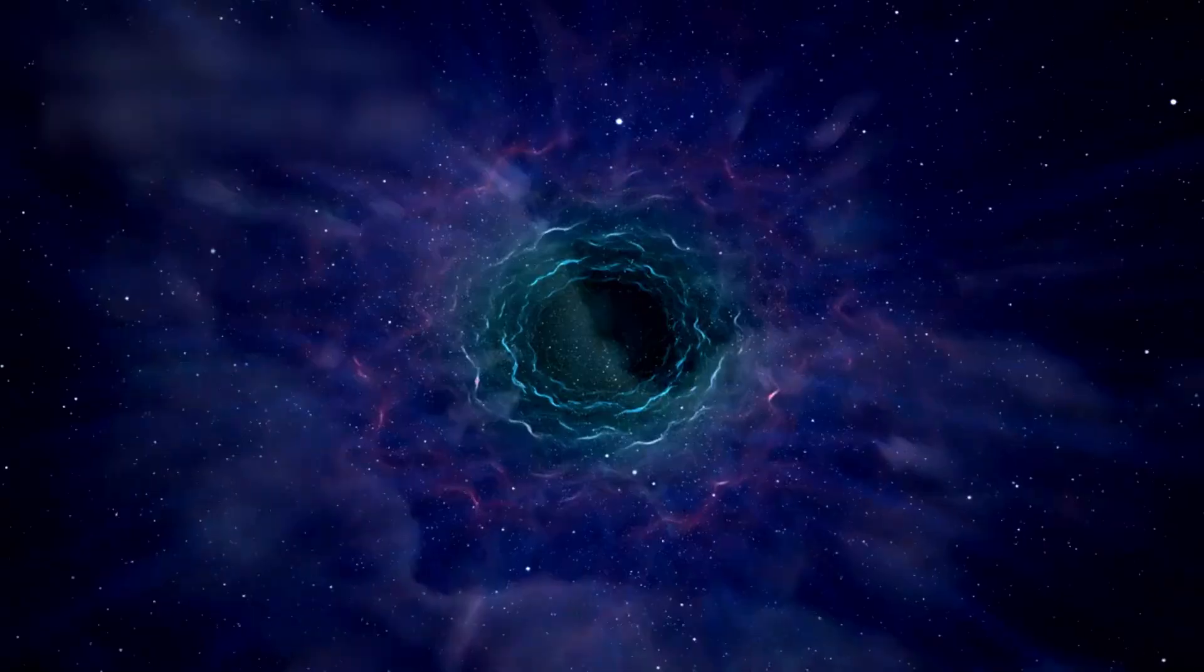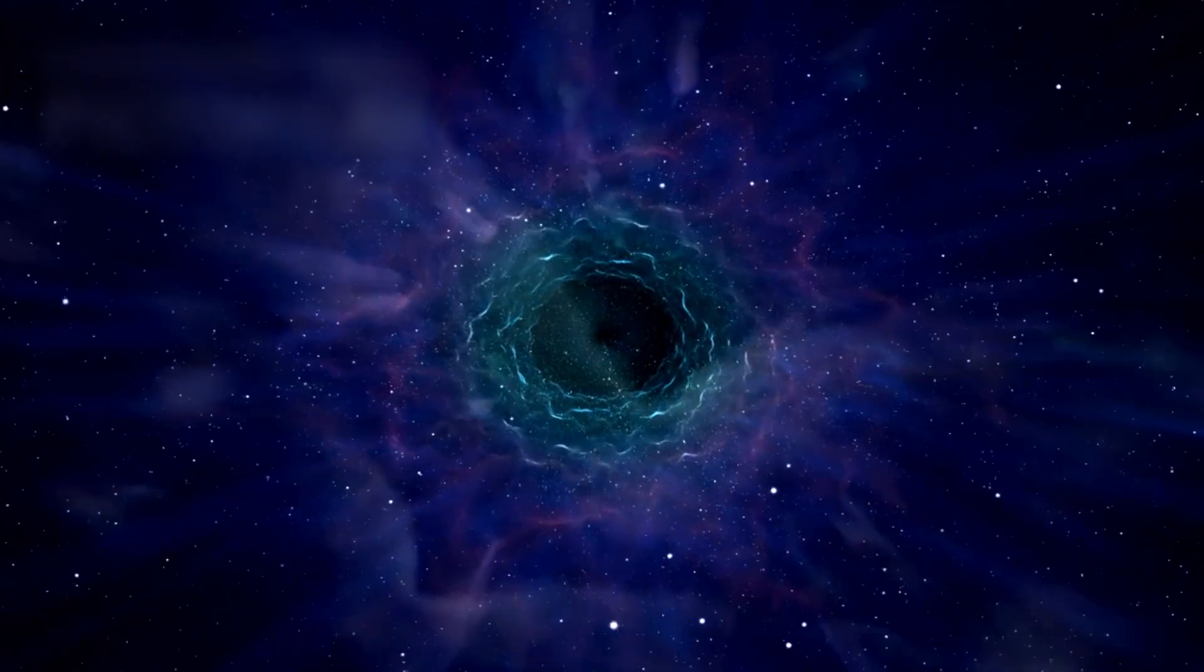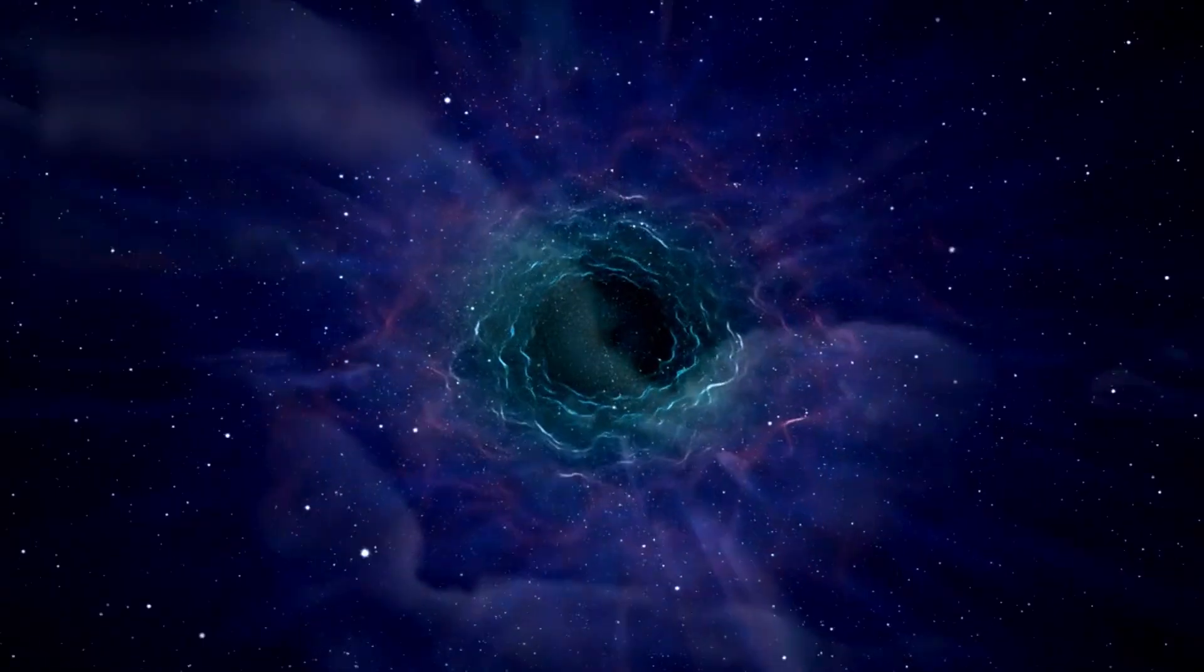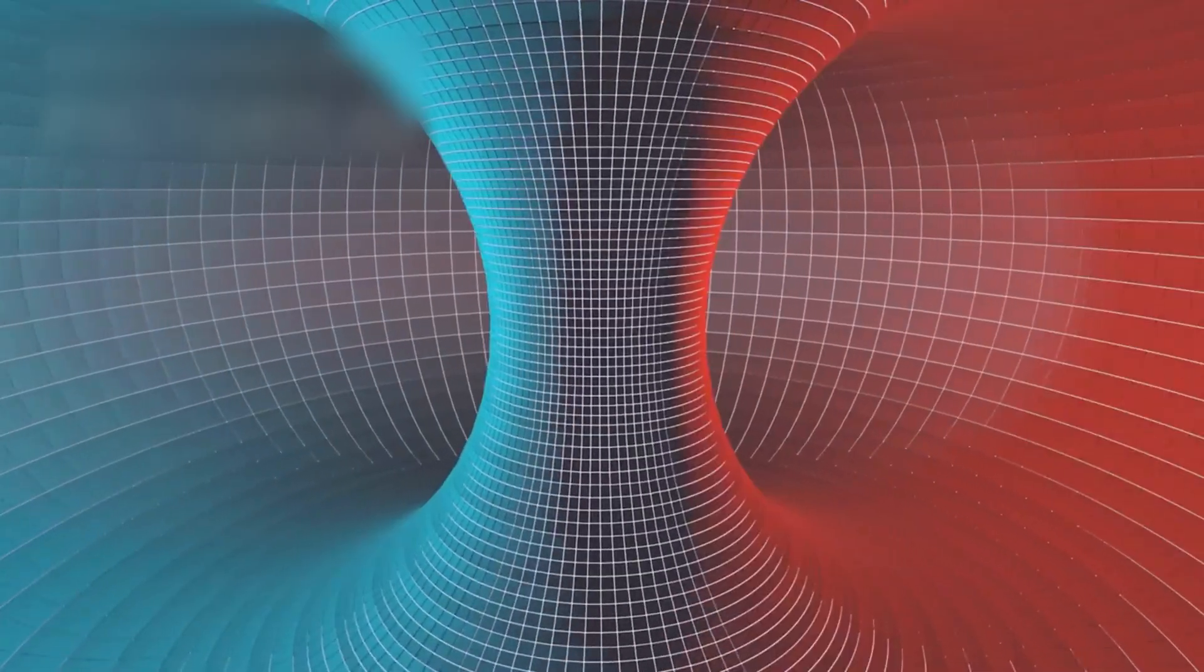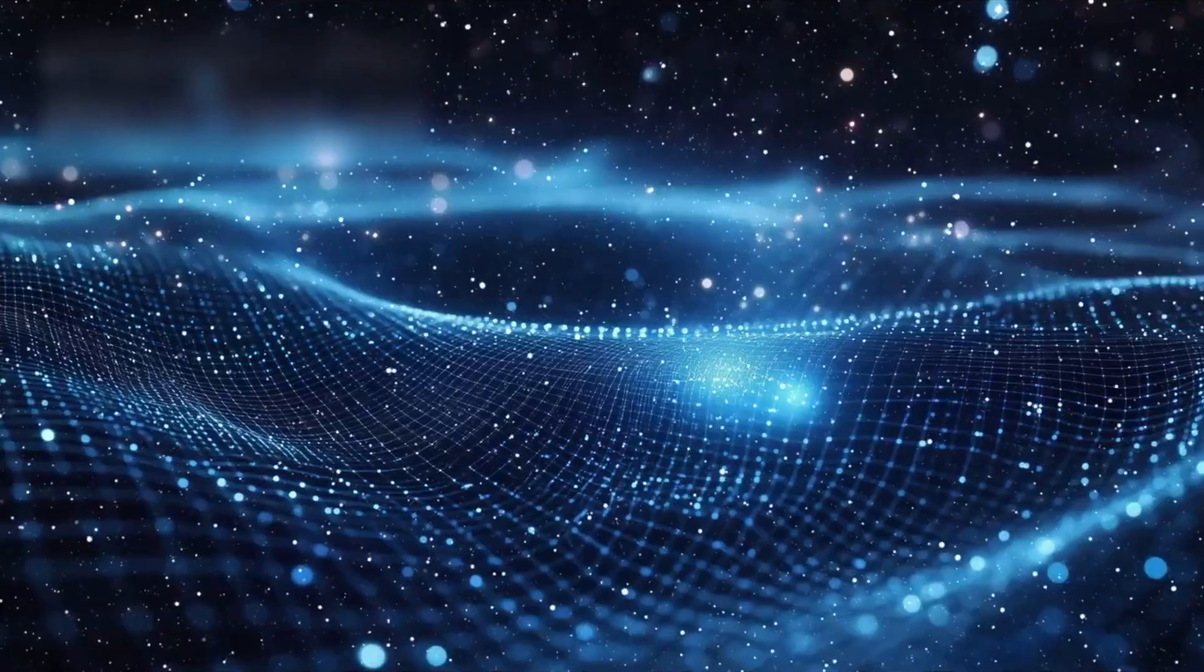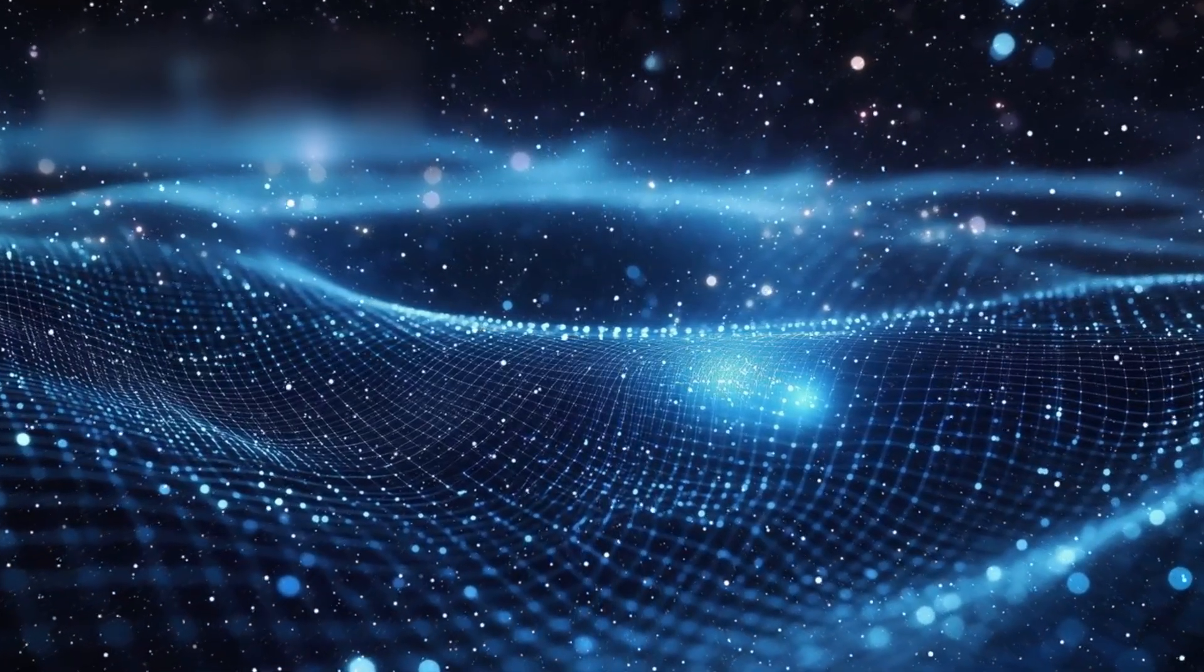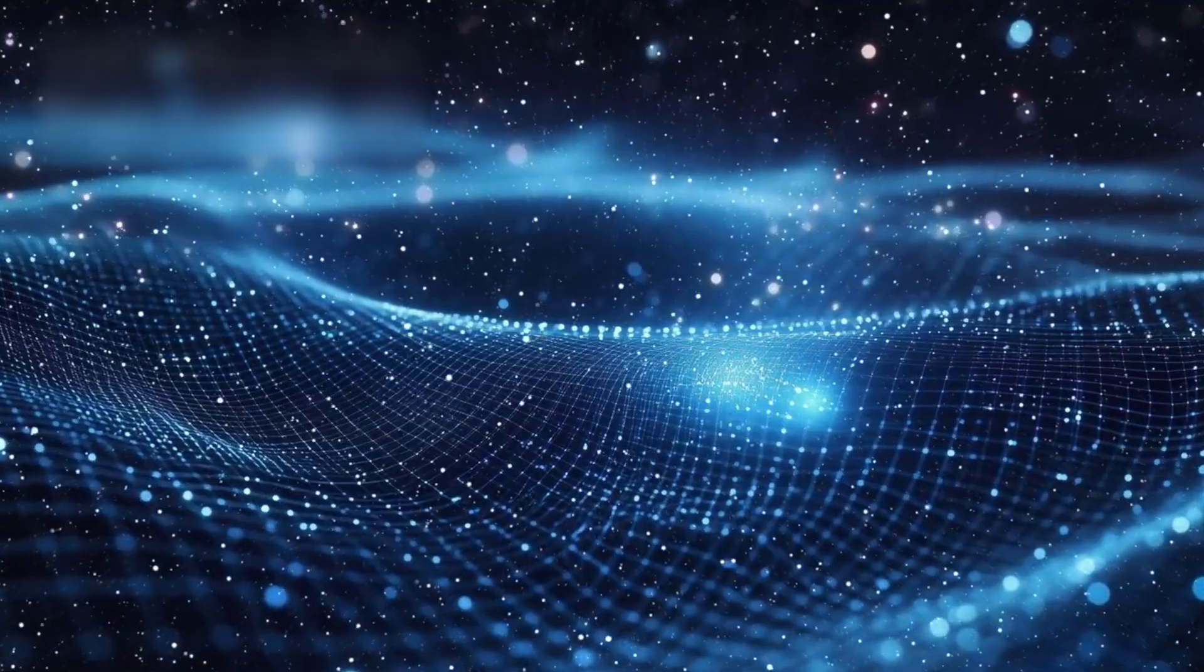Perhaps there are bridges, hidden tunnels through space and time. Passageways whispered by equations and hinted by gravity's strange pull. Wormholes. Not fantasy, not fiction. But mathematical possibilities, folded into the very shape of reality.